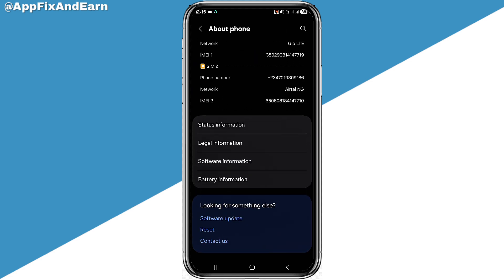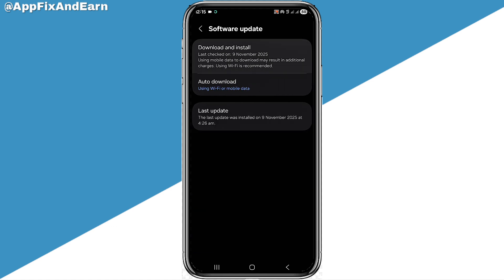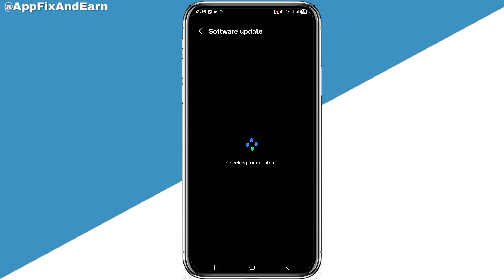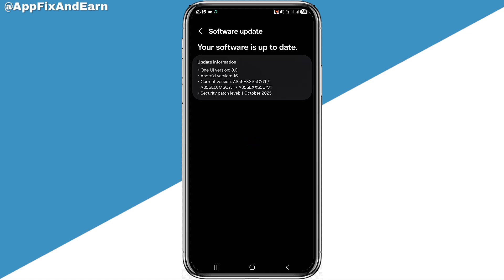In About Phone, you'll see Software Updates at the bottom of the screen. Click on that, then click Download and Install to check if there are any updates for your phone. If your phone has a software update available, install it — as you can see, my device is already up to date. Installing a software update can instantly make apps become more compatible on your device.